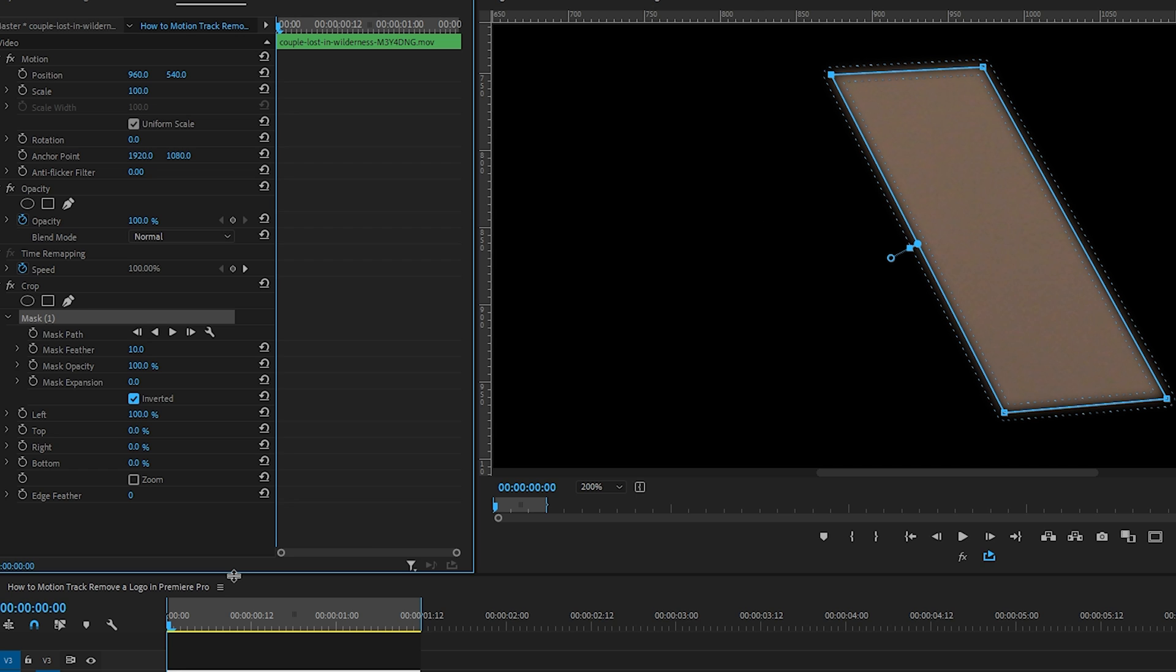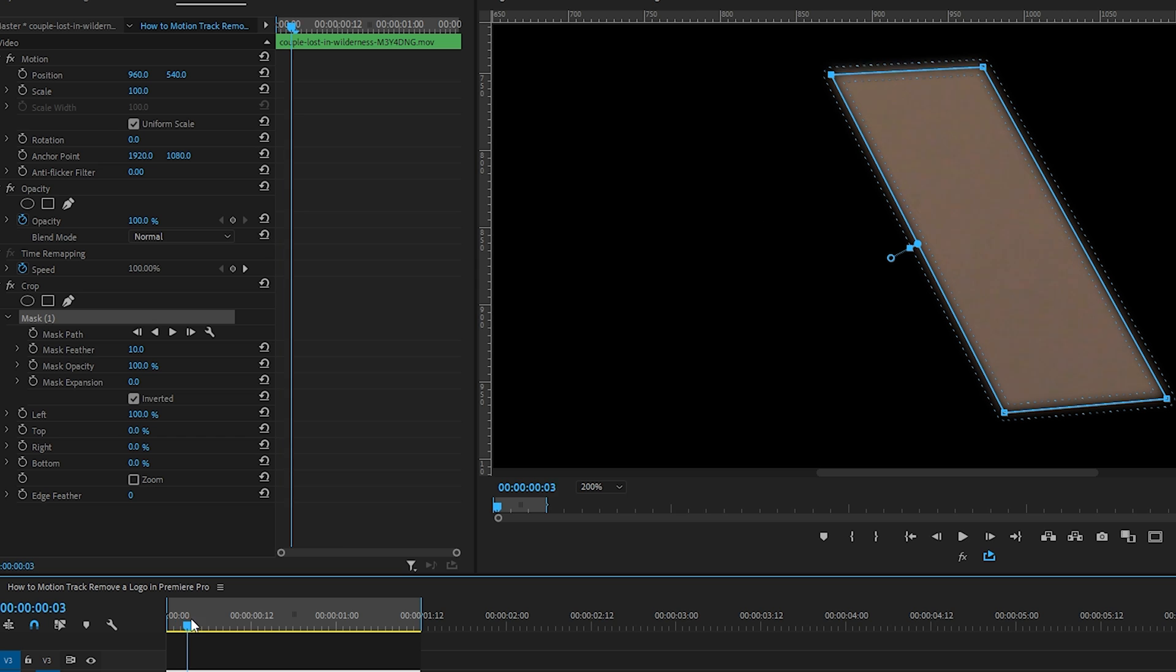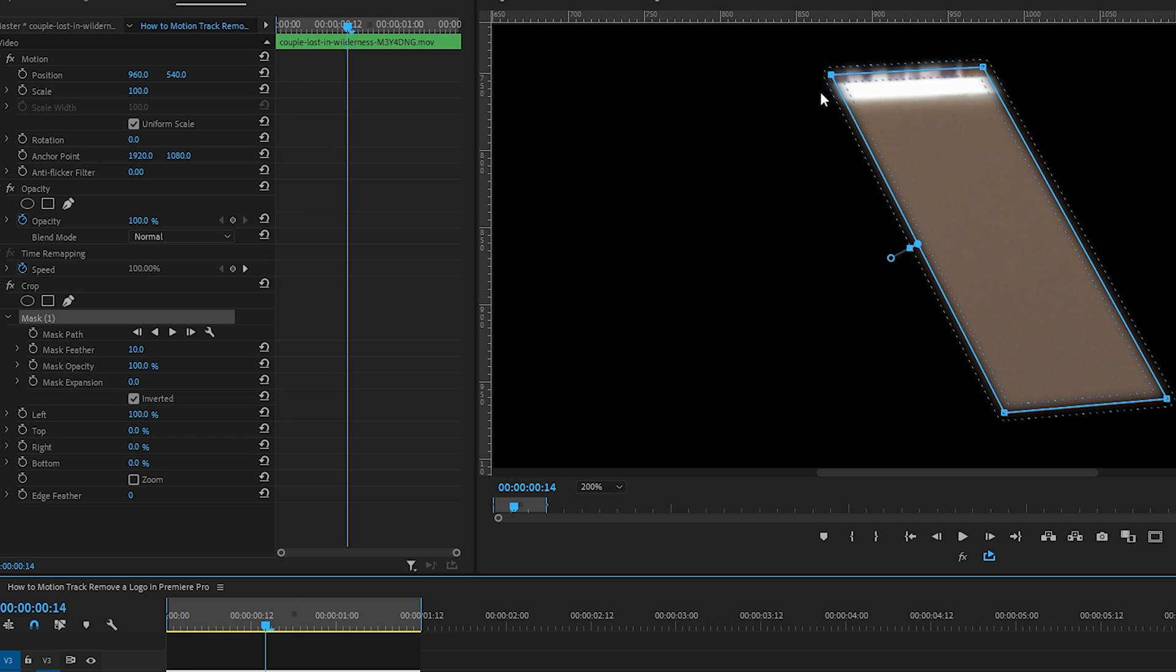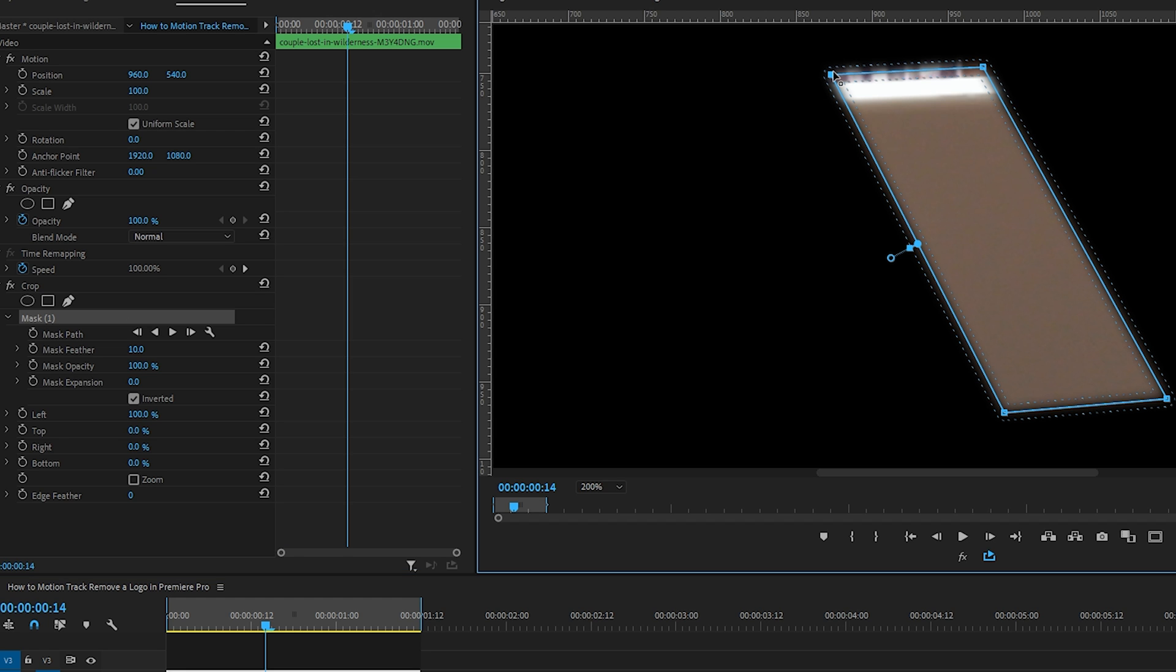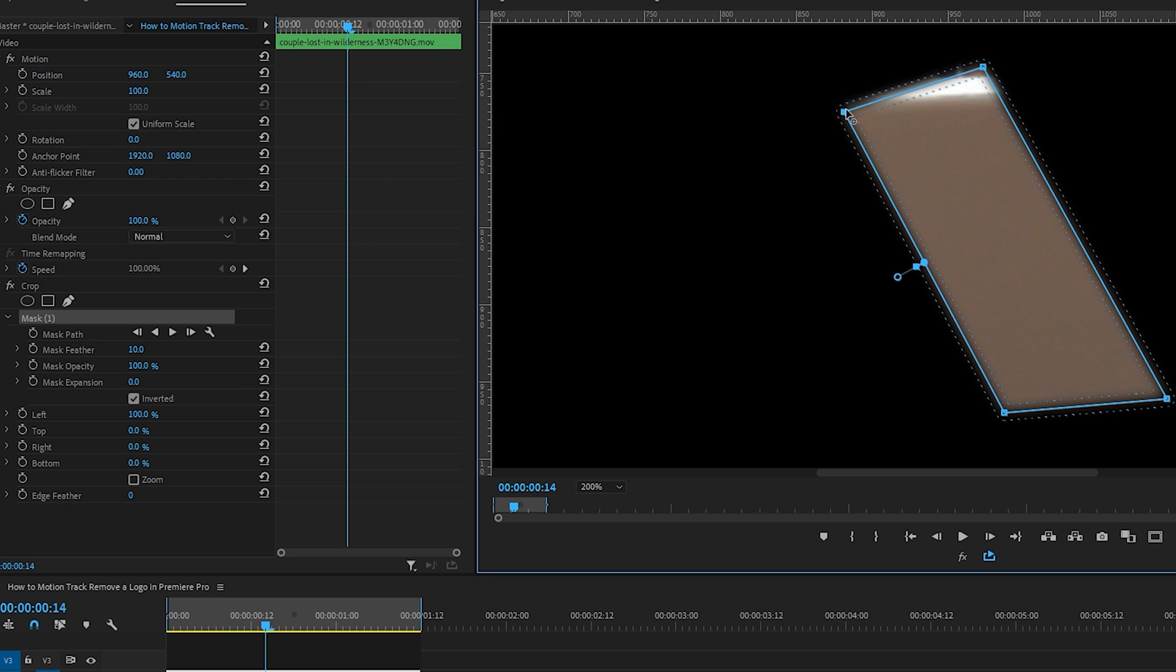Let's scrub through this clip to make sure no distracting elements are going to show up in our mask. And here we can see the top edge of the iPad starting to show—we don't want that to be visible. So let's select these top points of the mask and drag them a little lower so we're just seeing that solid gray part of the iPad. Great.